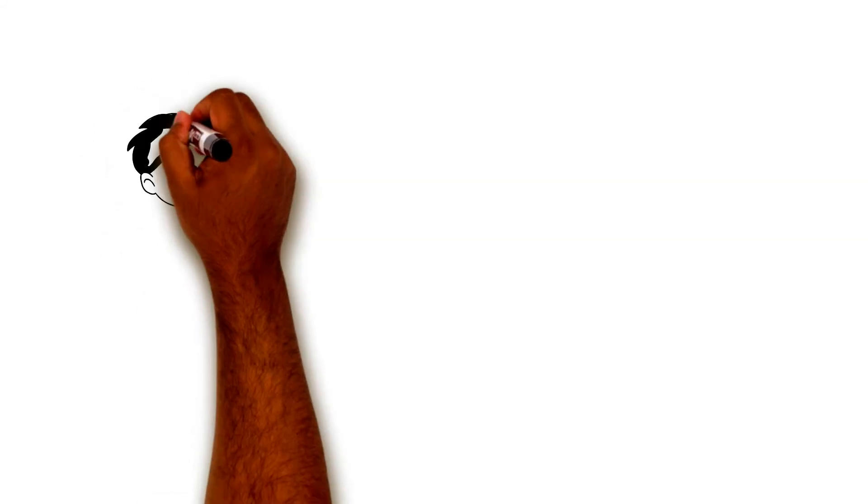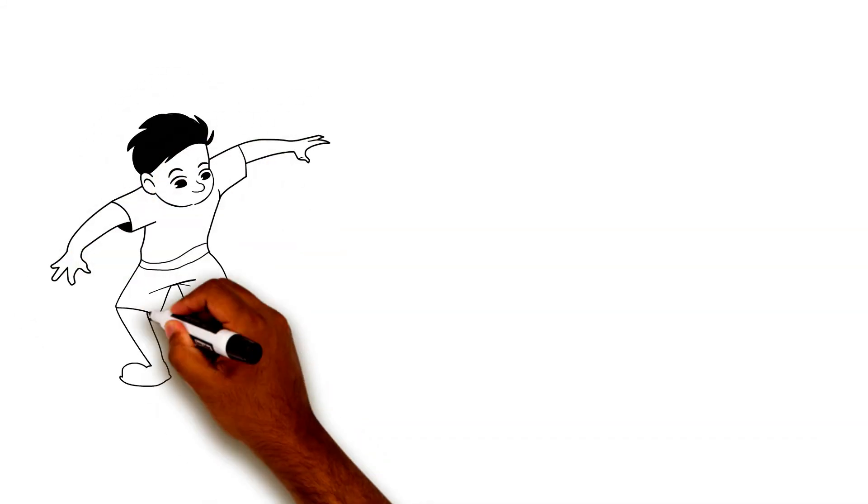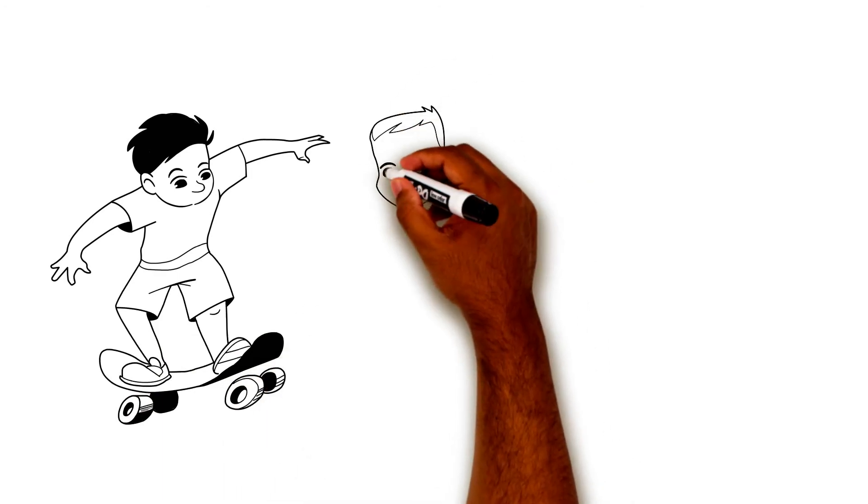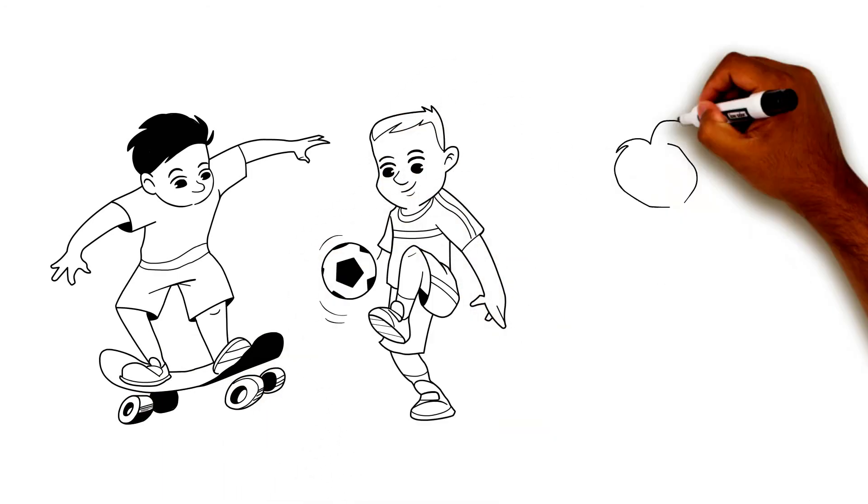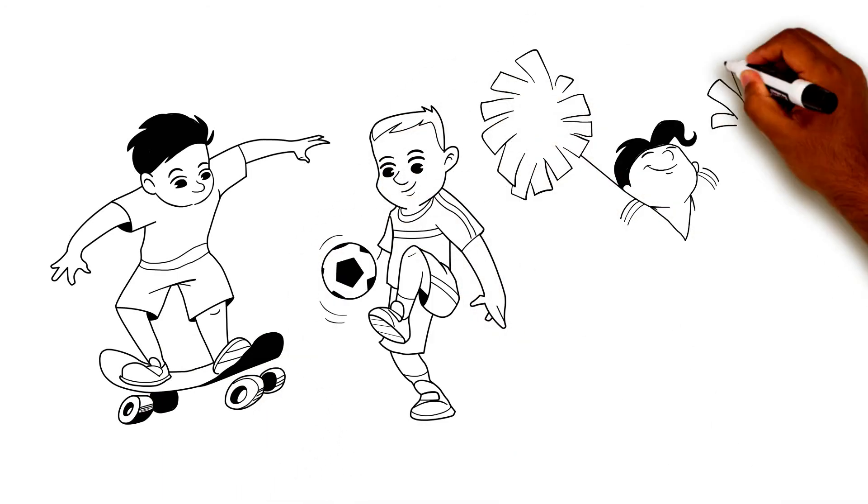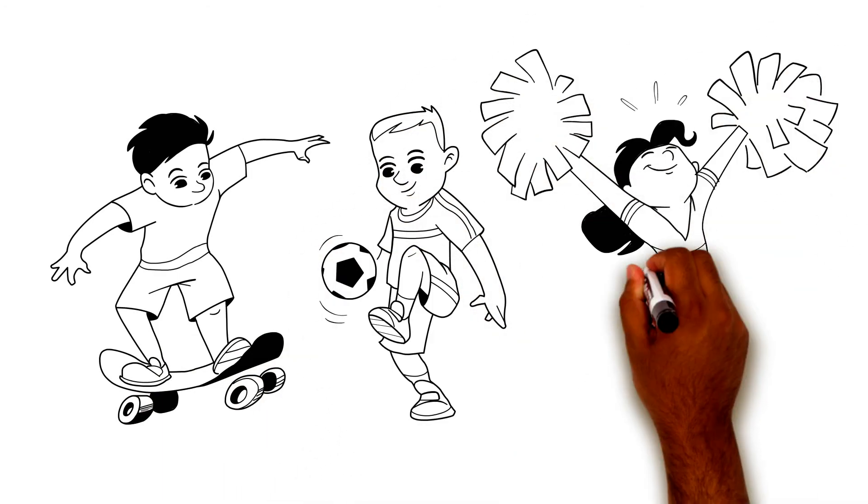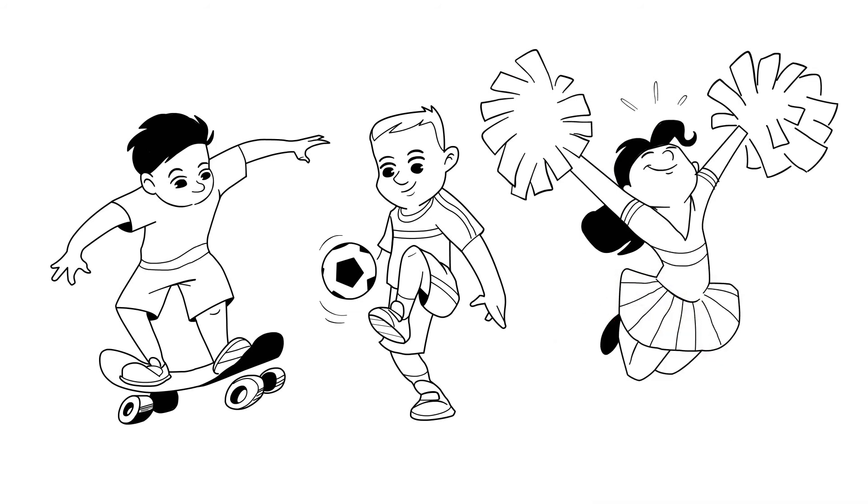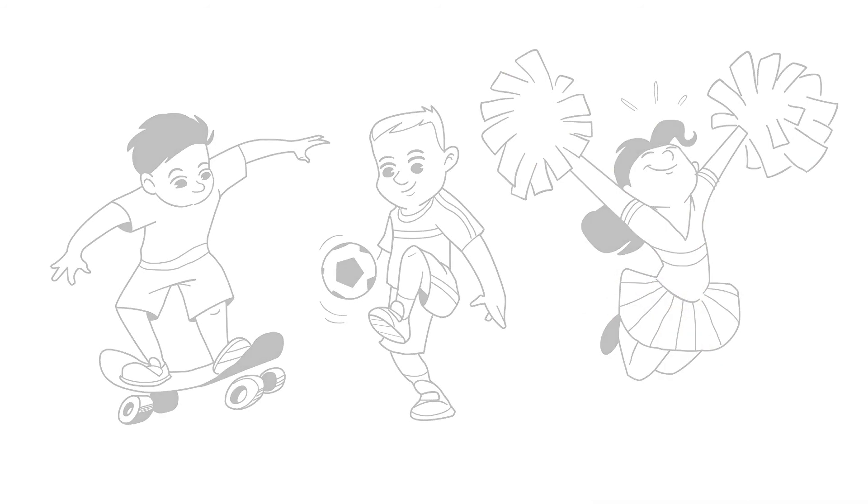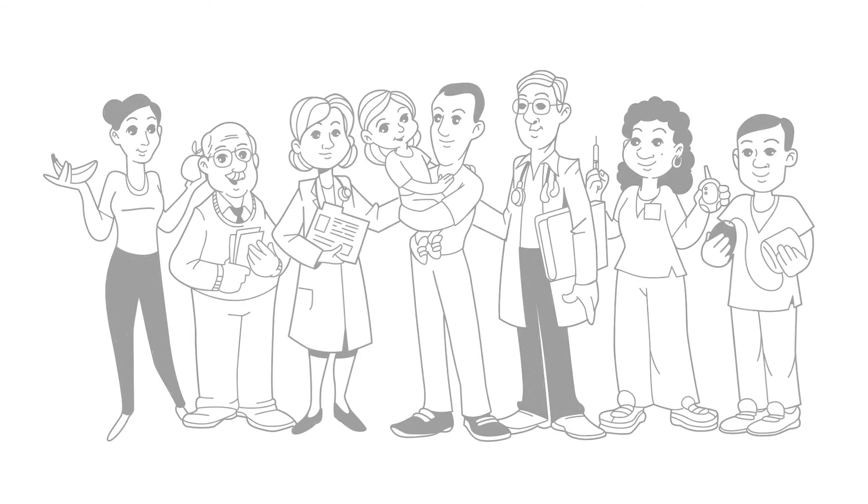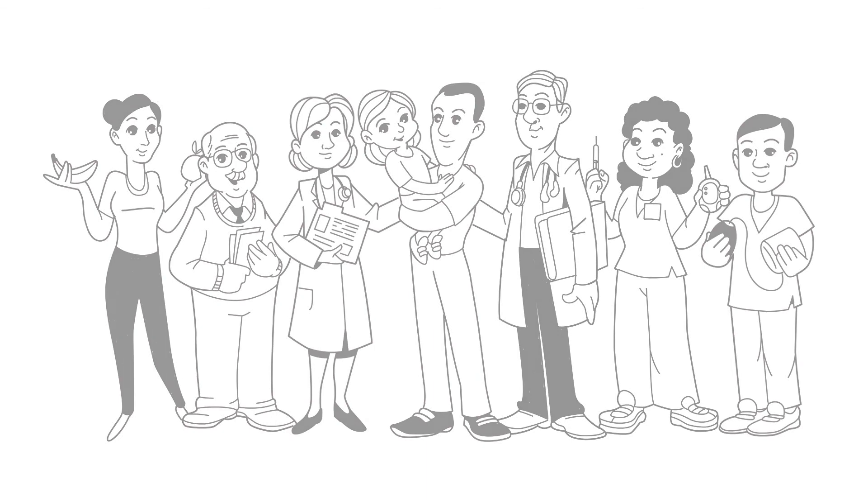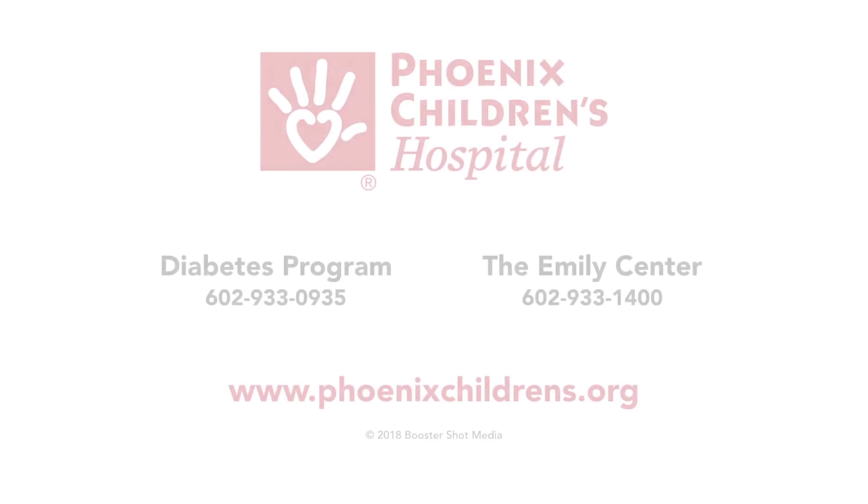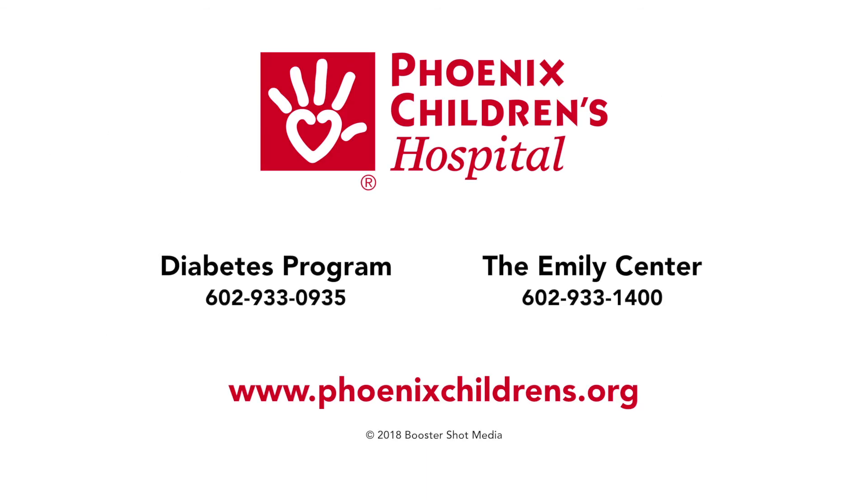Remember, physical activity is healthy and important for your child. So while there are challenges, it is worth learning how to manage blood sugar levels during exercise. For more information on managing blood sugar levels when your child is active, ask your diabetes team. Thank you very much.